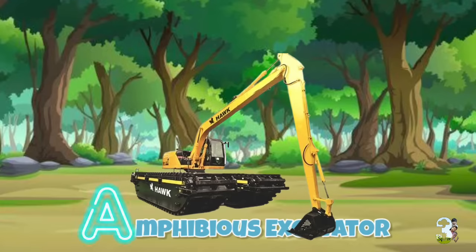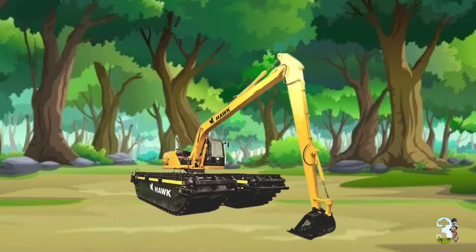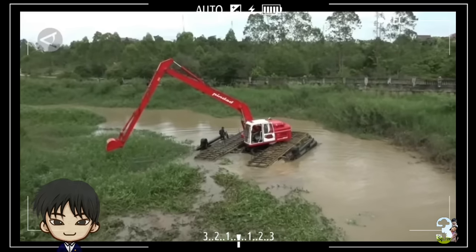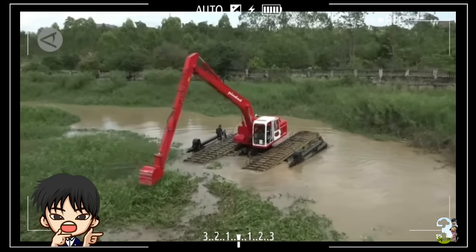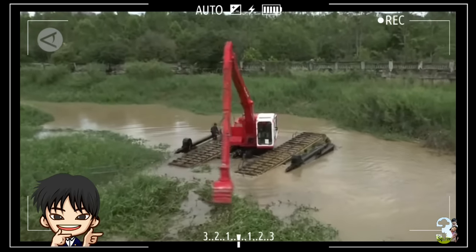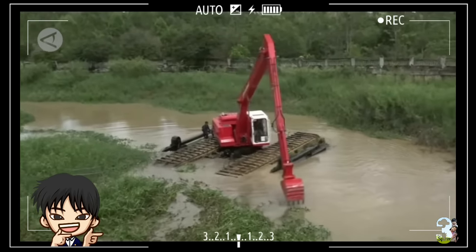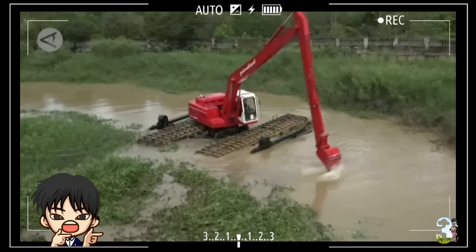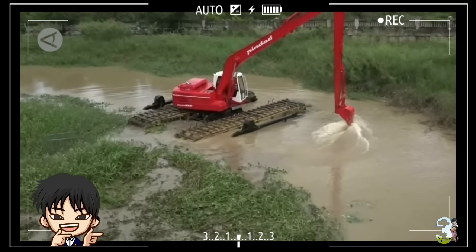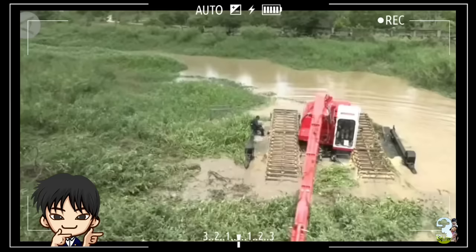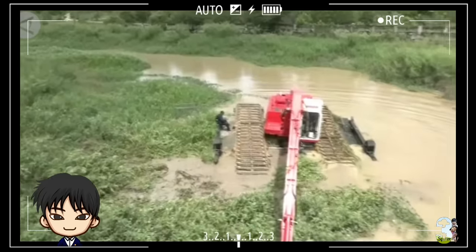Amphibious Excavator. Alat berat ini bisa bekerja di darat dan di perairan, menggali dan mengeruk material dalam air dengan cara mengapung.